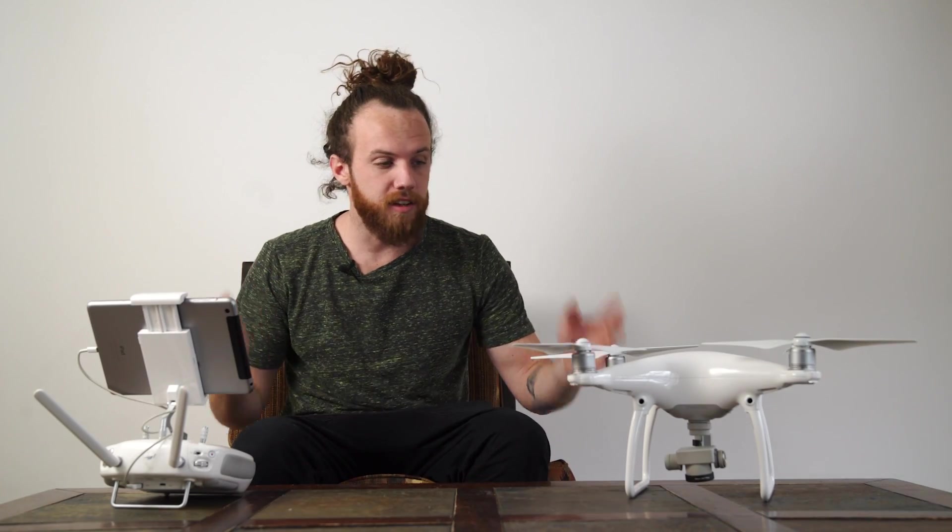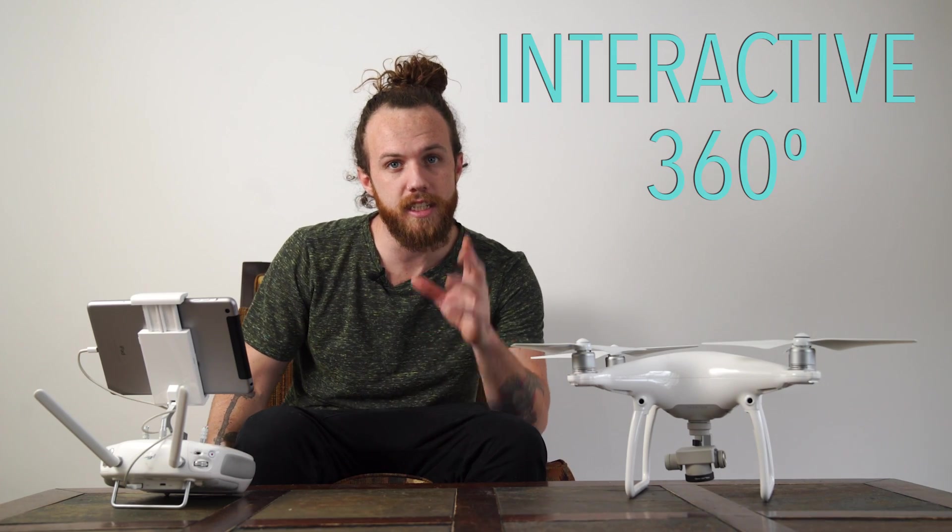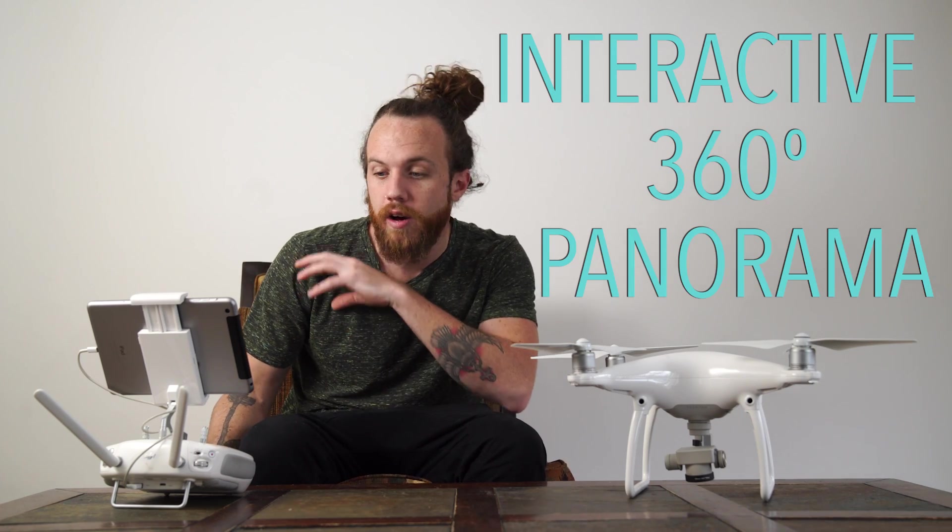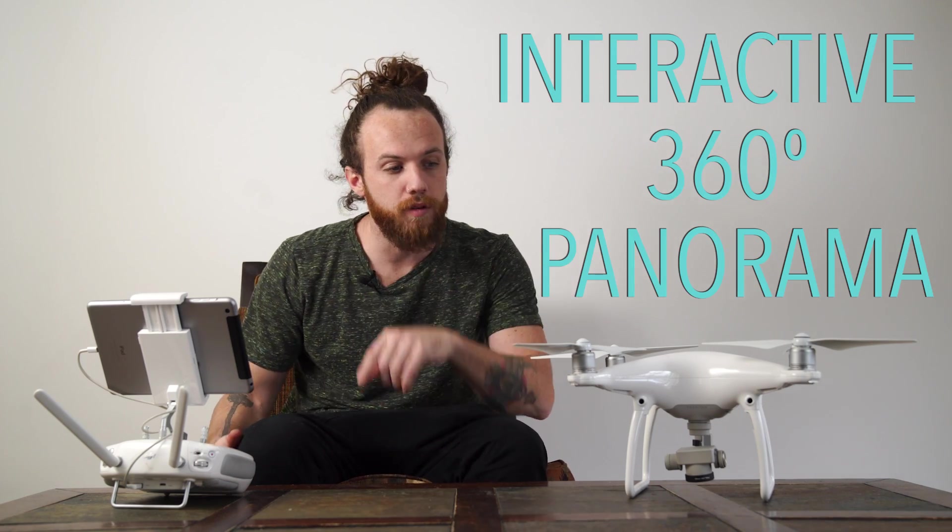What's up everybody, today we are going to do a tutorial on how to do an interactive 360 panorama with a drone.